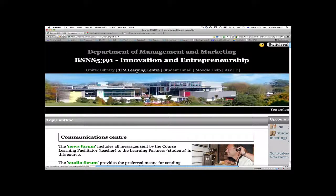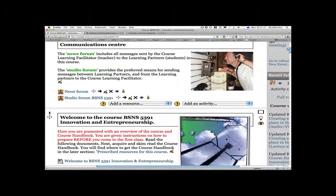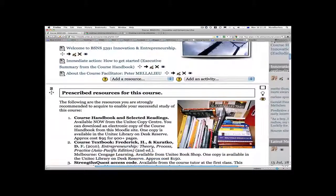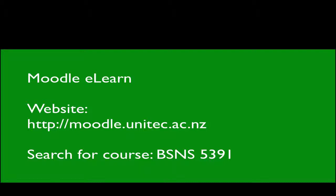To summarise, in this video we have taken an introductory look at the Moodle website for Innovation and Entrepreneurship. We've taken a look at some of the main topics in the course and shown you the welcome location. In the next video we'll talk about the prescribed resources for this course and take a close look at the course handbook and selected readings. What I suggest you do now is do your own tour of the course Moodle site and download your copy of the course handbook. Once more, welcome to Business, Innovation and Entrepreneurship.